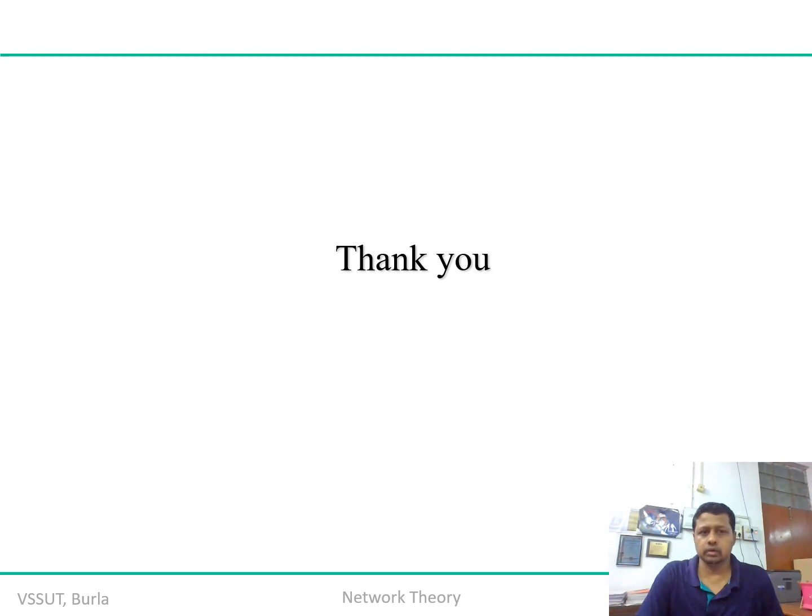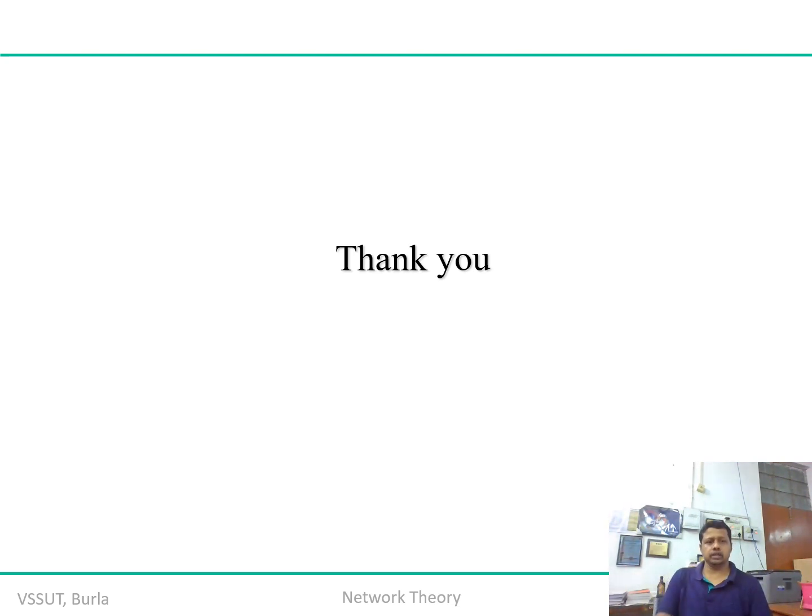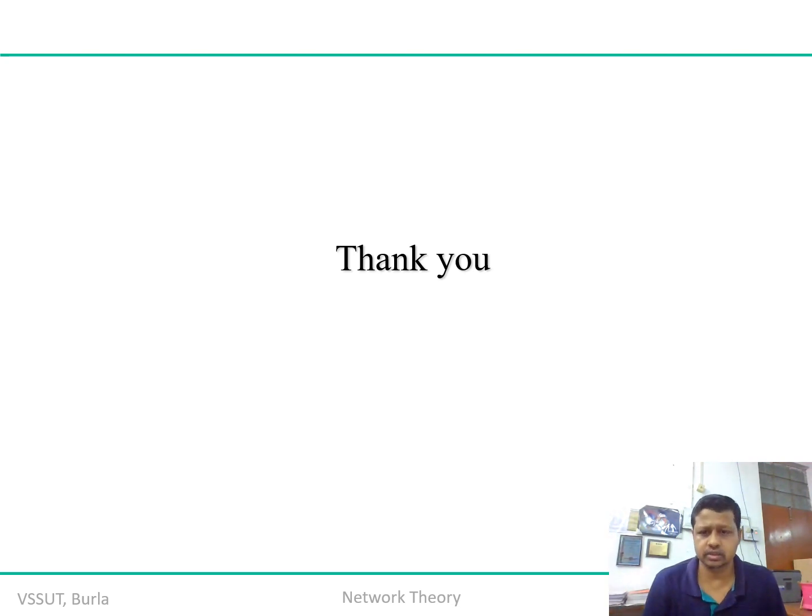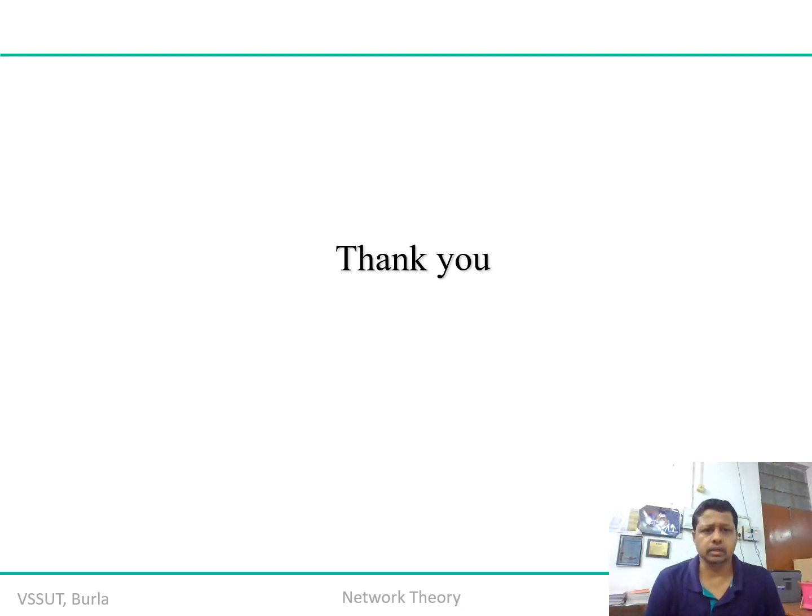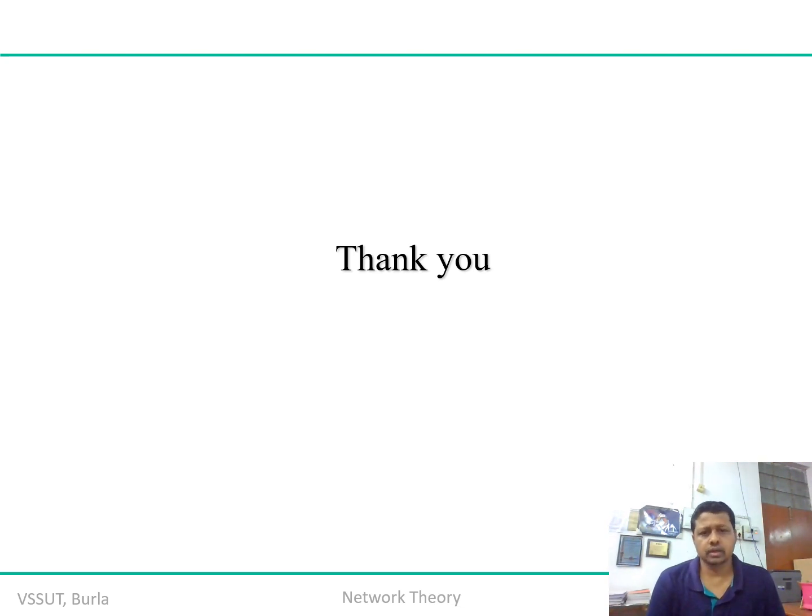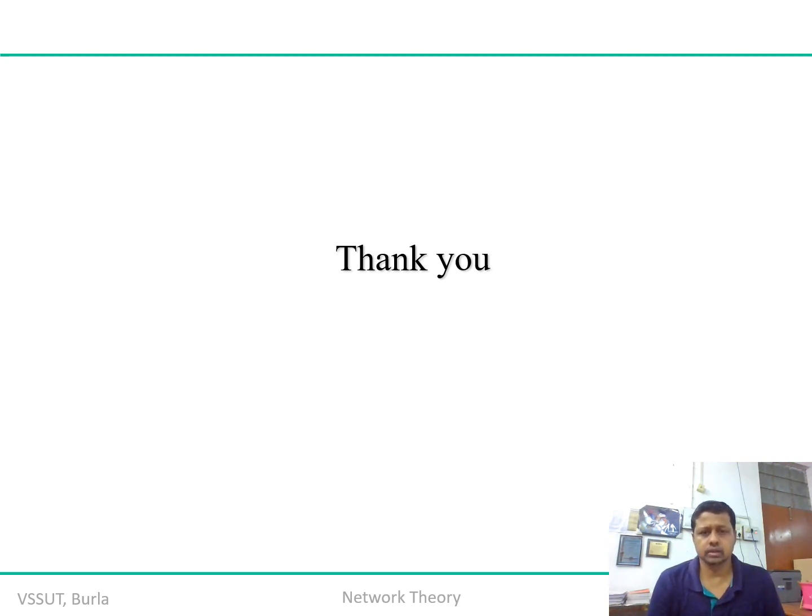So your doubts are clear now. I think now we can conduct a short test for 15 to 20 minutes. I will share you some questions that you try to attempt and answer me, so that even if you have a doubt you can further discuss and then we will wind up this particular session.